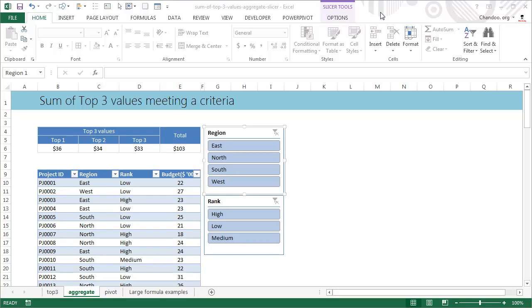Hi there, welcome to Chandoo.org. Last Friday we were talking about how to find the sum of top three values meeting a criteria. It is always surprising to me, especially when I'm using Excel, that there is so much more to learn in Excel.